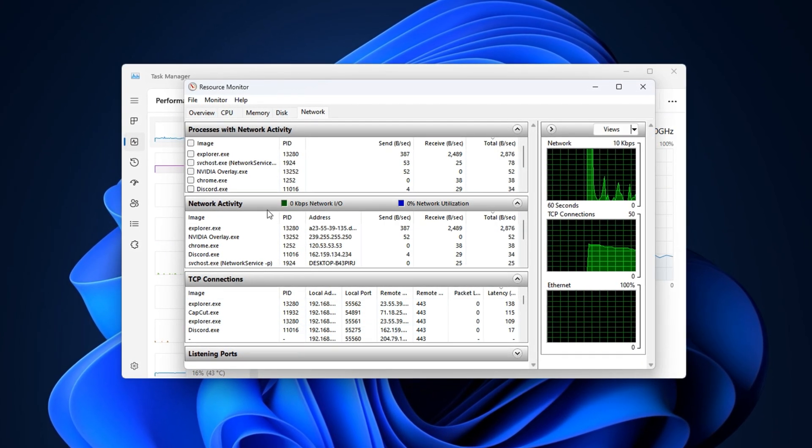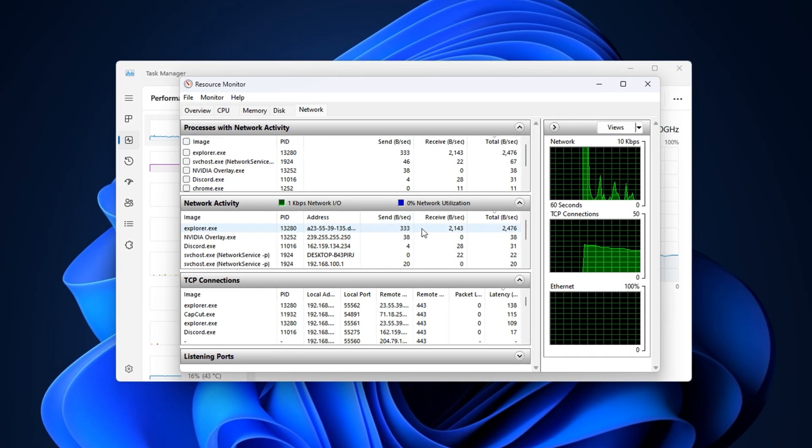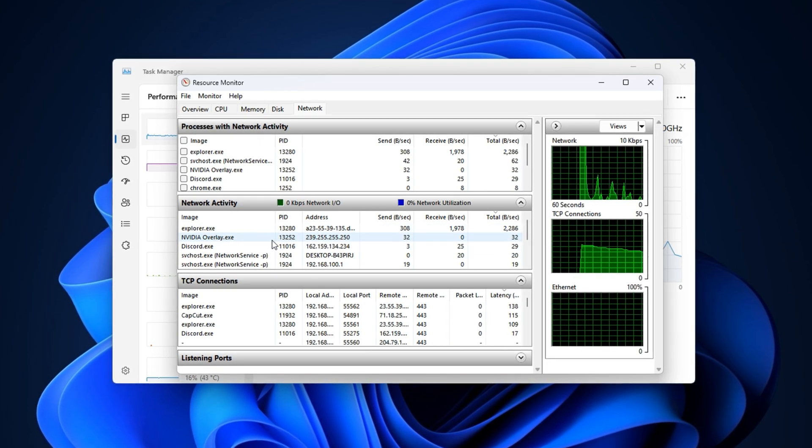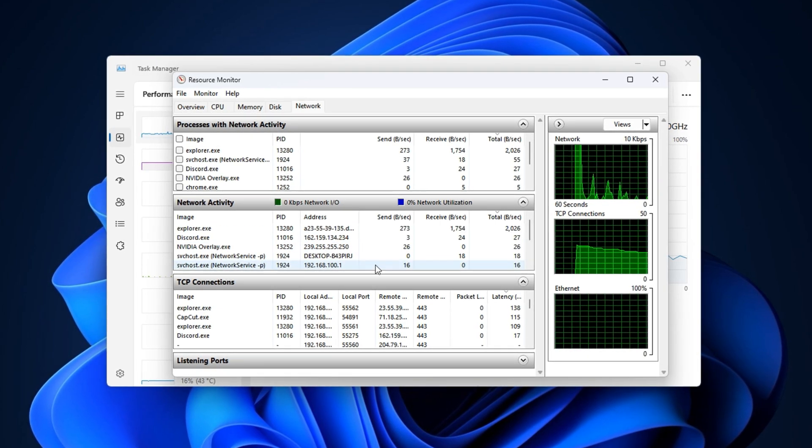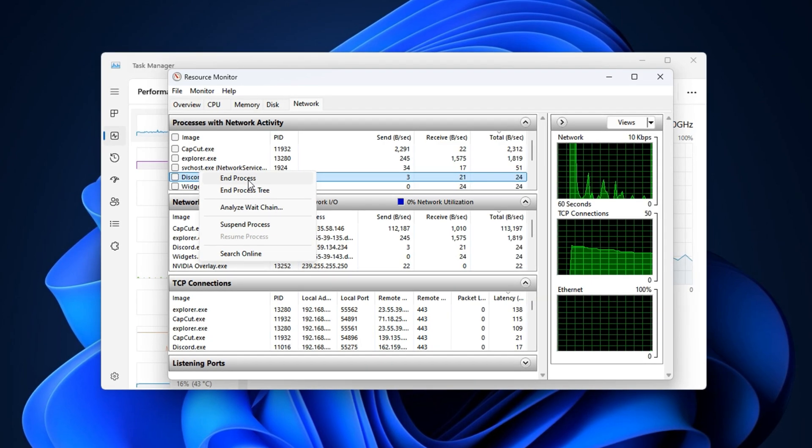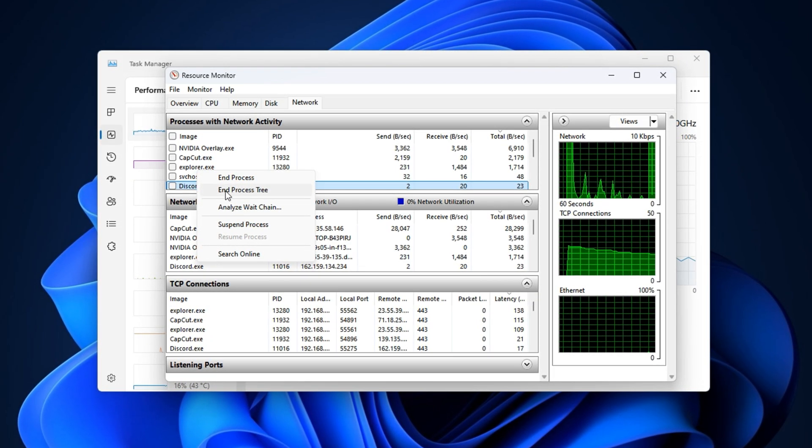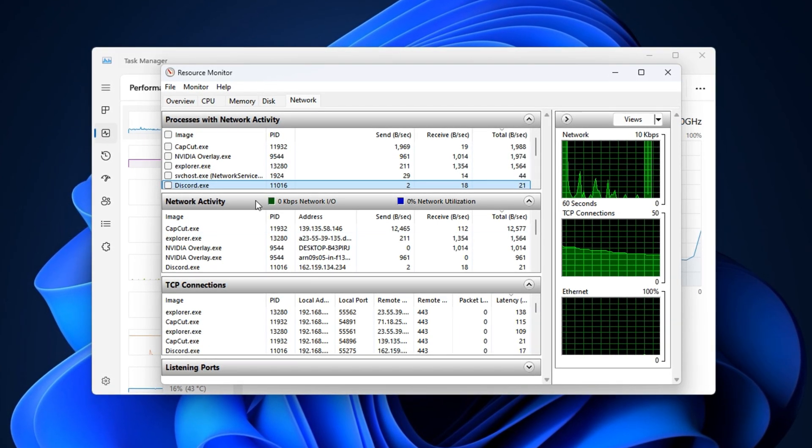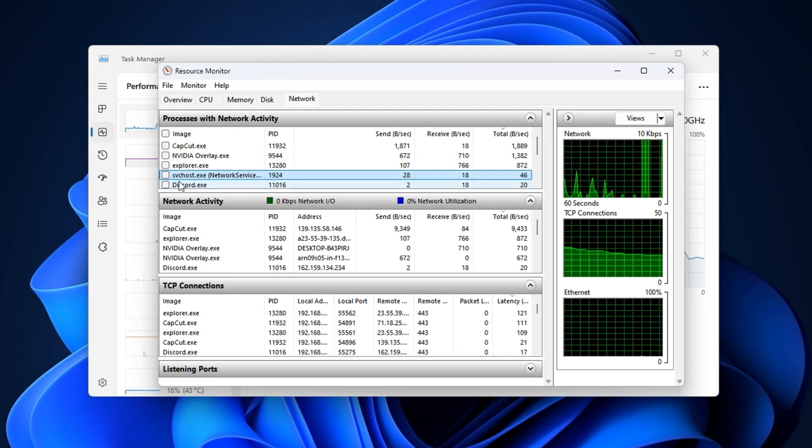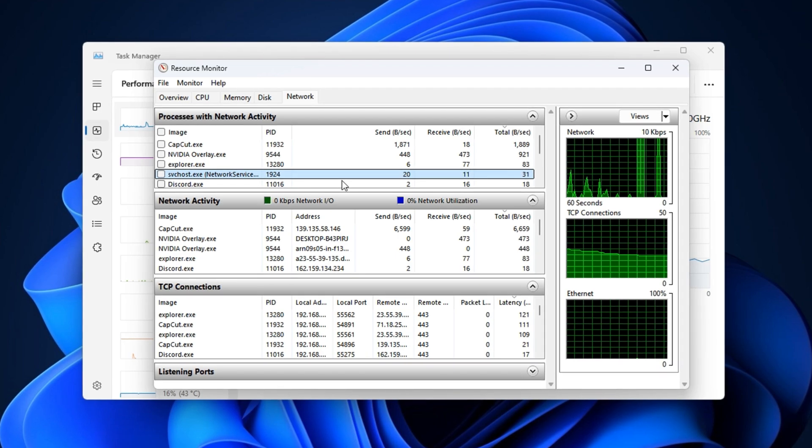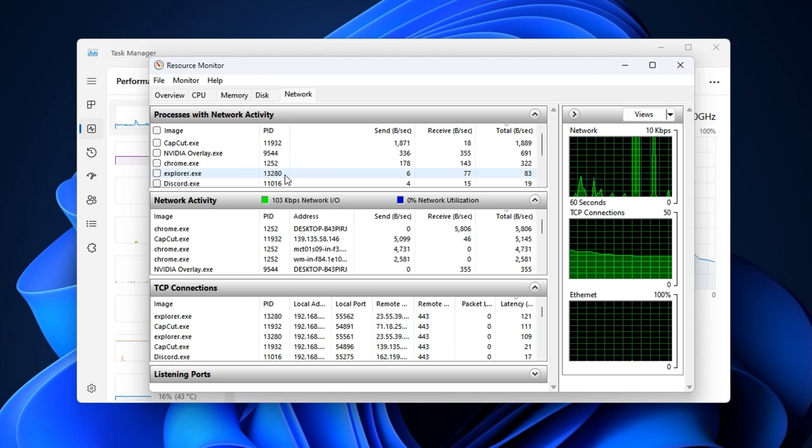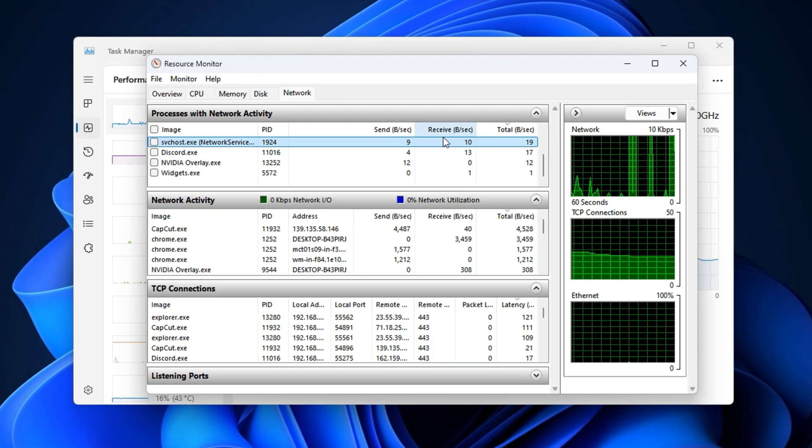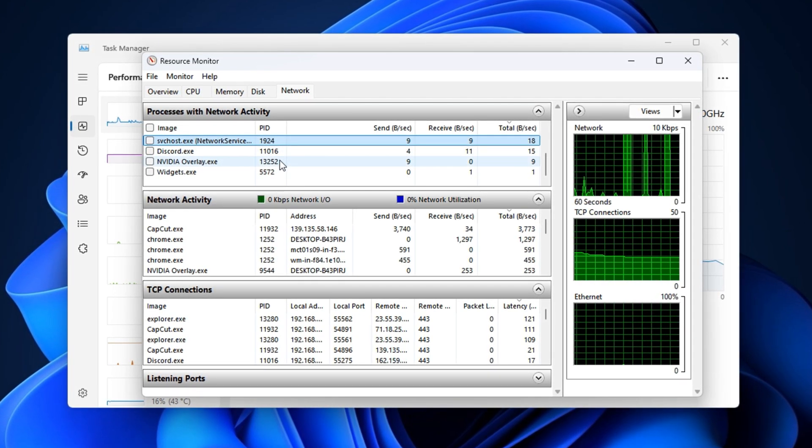Next, check the Network Activity section. This shows which programs are using the most bandwidth right now. If a browser, cloud service, or updater is active while you're gaming, it can instantly ruin your ping. Right-click the offending process and select End Process. For apps running multiple processes like Discord, Steam, or Chrome, use End Process Tree to fully close all related services at once. Be sure to check for svchost.exe as well. These are Windows system services. While most are essential, some might be running background updates or telemetry during gameplay. If one of them shows high network usage, note its PID and research it later to see if it's safe to disable through services.msc or task scheduler.